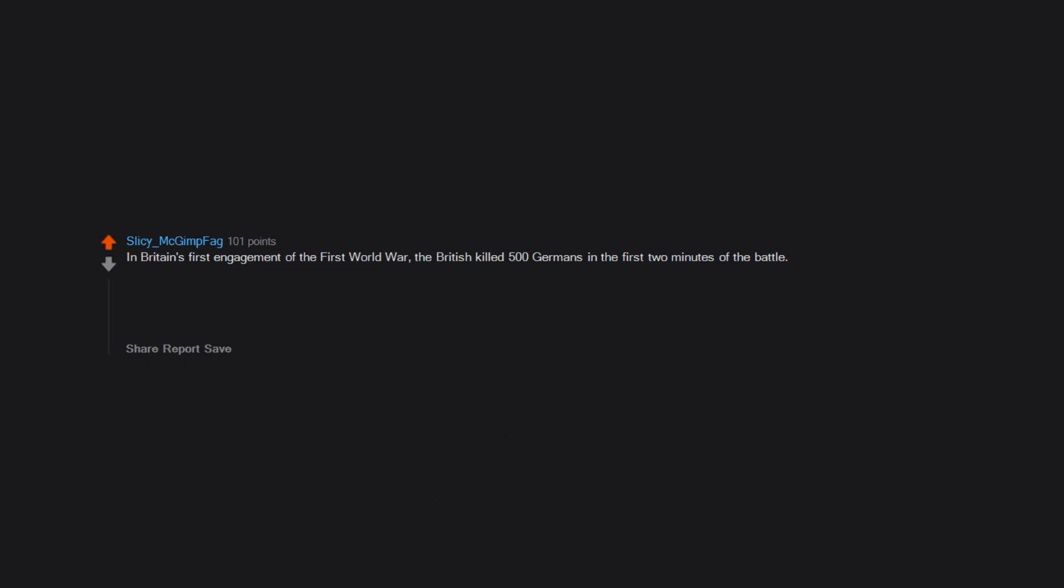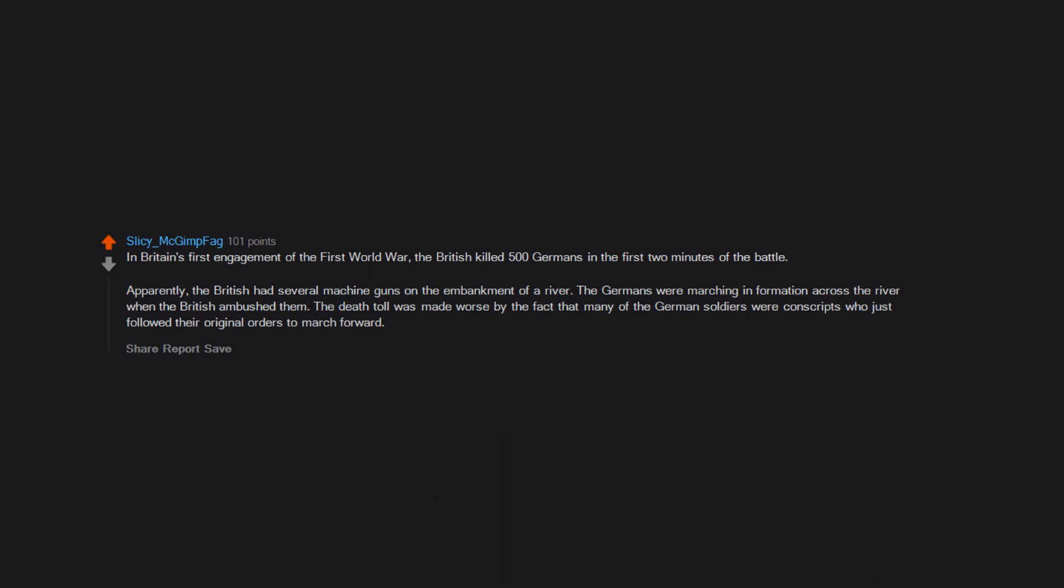In Britain's first engagement of the First World War, the British killed 500 Germans in the first two minutes of the battle. Apparently, the British had several machine guns on the embankment of a river. The Germans were marching in formation across the river when the British ambushed them. The death toll was made worse by the fact that many of the German soldiers were conscripts who just followed their original orders to march forward.